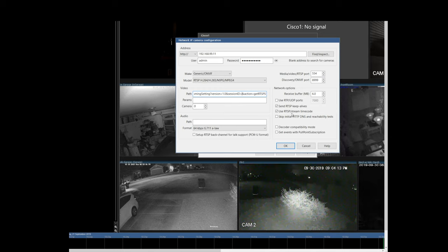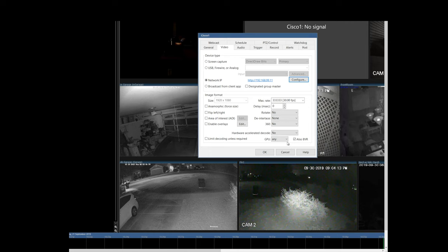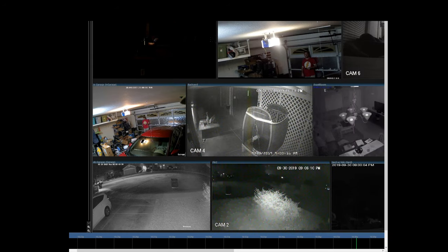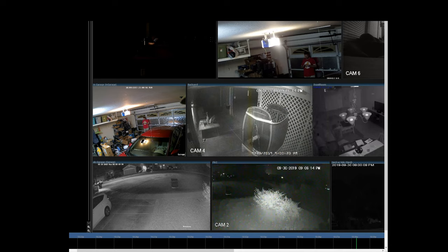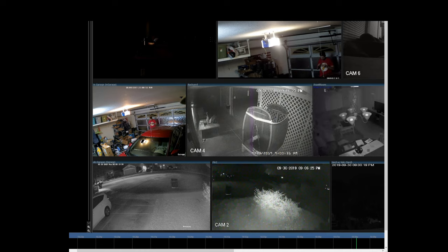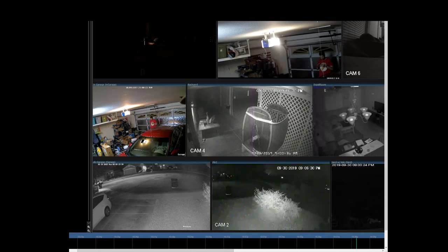Now I do have a ticket open with Blue Iris on this and we're trying to see if there's any simpler way to be able to automate getting this from the camera. I've also been using curl from bash on a Linux VM to try to automate some of this to see if I could maybe script the way around it, but hopefully Blue Iris will end up implementing something so that this is no longer an issue.